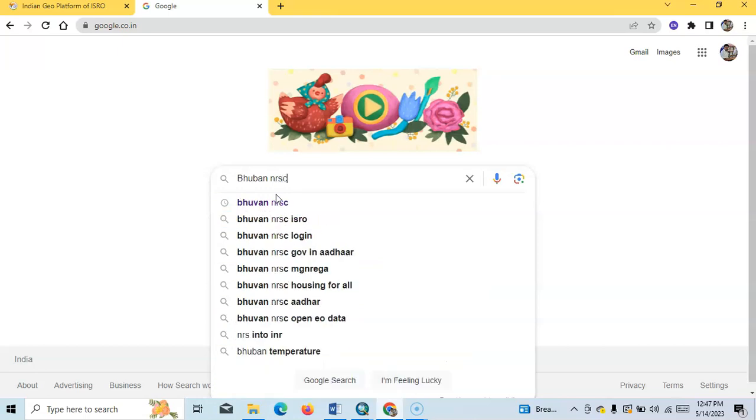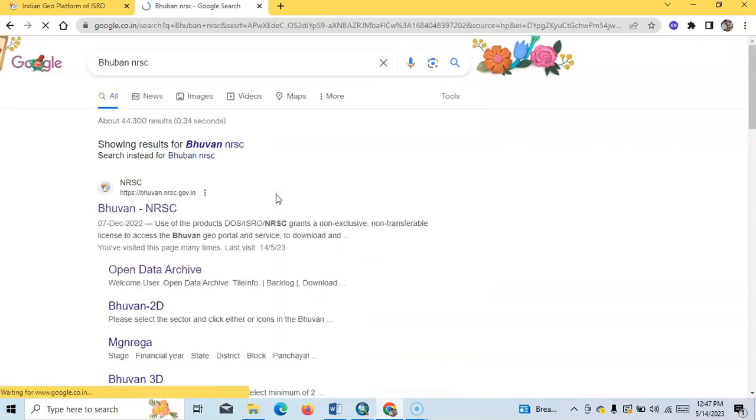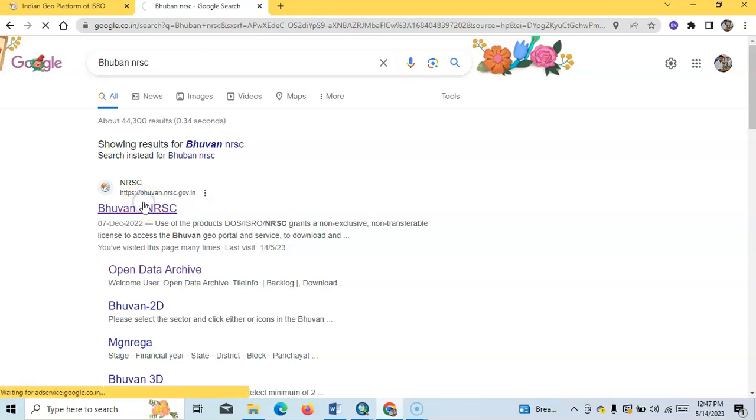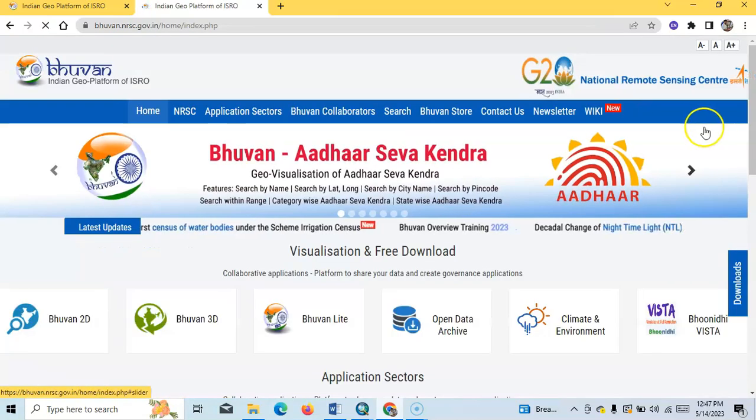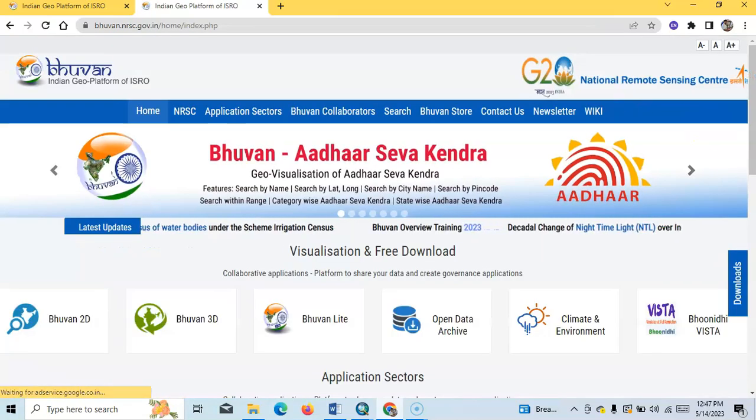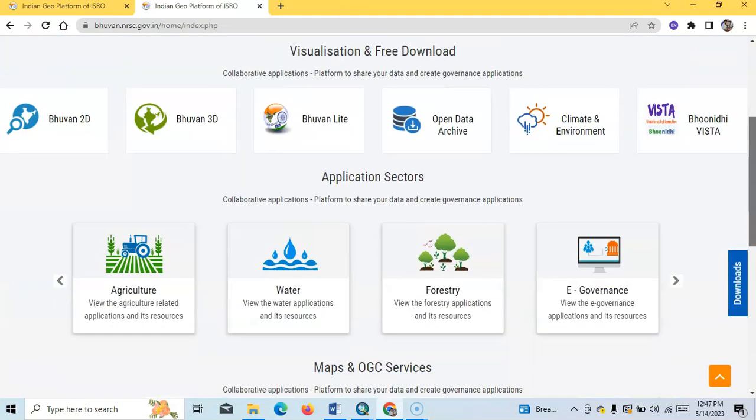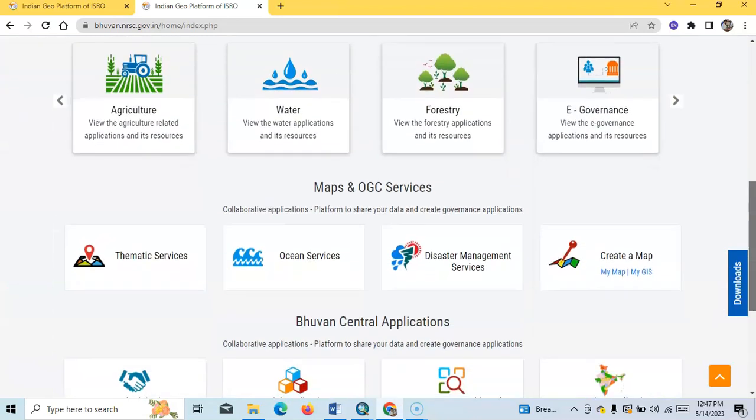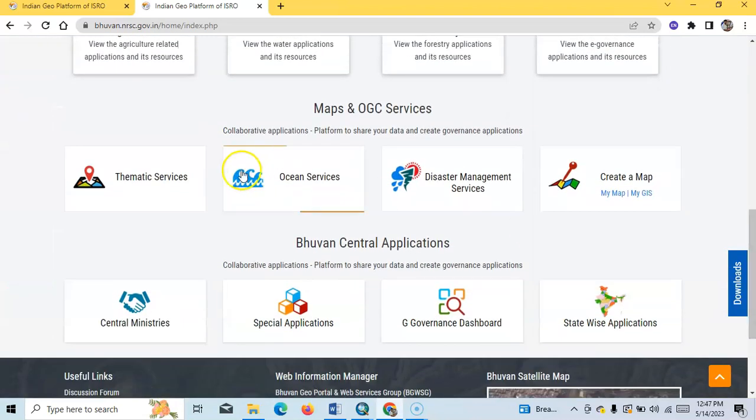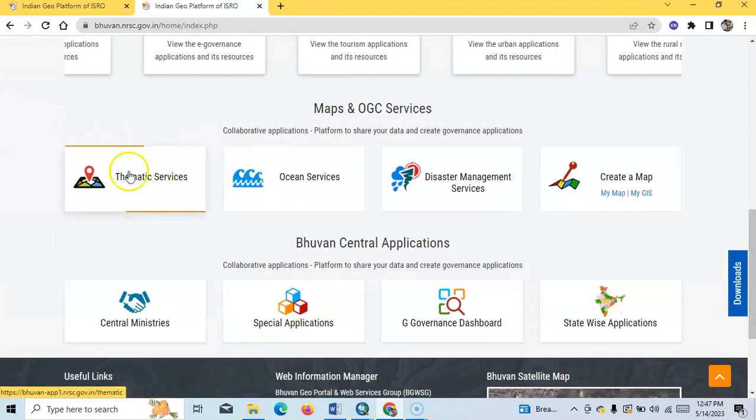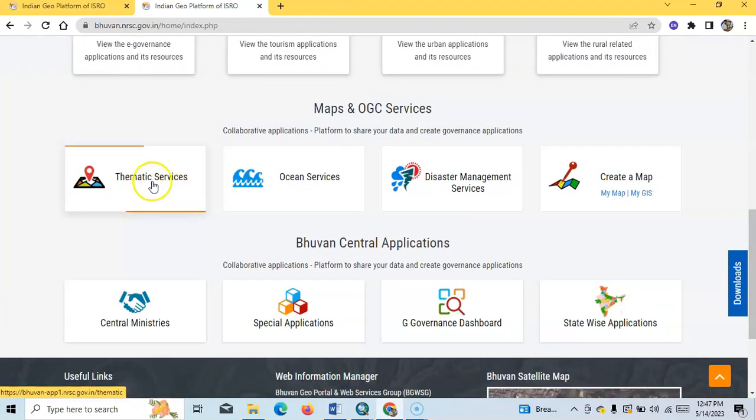NRSC in Google. Then you can find here the link BHUVAN NRSC, where you can find various thematic layers. For example, I will select this thematic service.